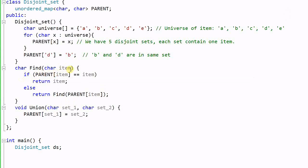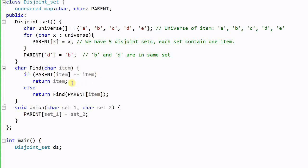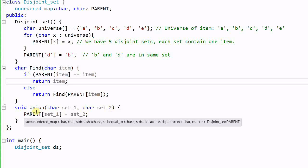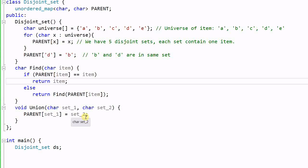The find function takes an item as a parameter and returns the disjoint set it belongs to. If the parent of the item is the item itself, it is the root and representative of the set, so we return it. Otherwise, we continue finding the parent recursively. The union function takes two disjoint sets represented by their roots, and sets the second root as the parent of the first root. As a result, the first root is no longer a root, and the second root becomes the root of both merged sets.